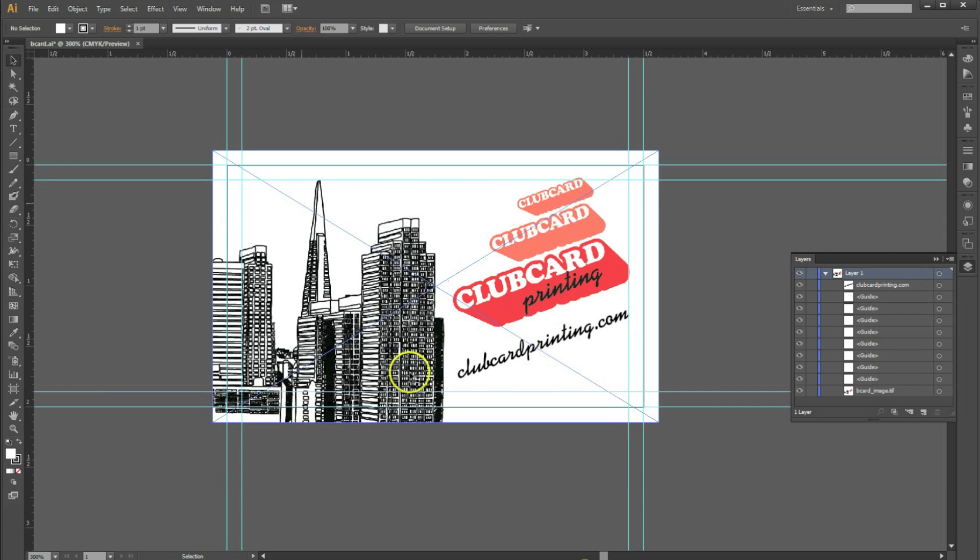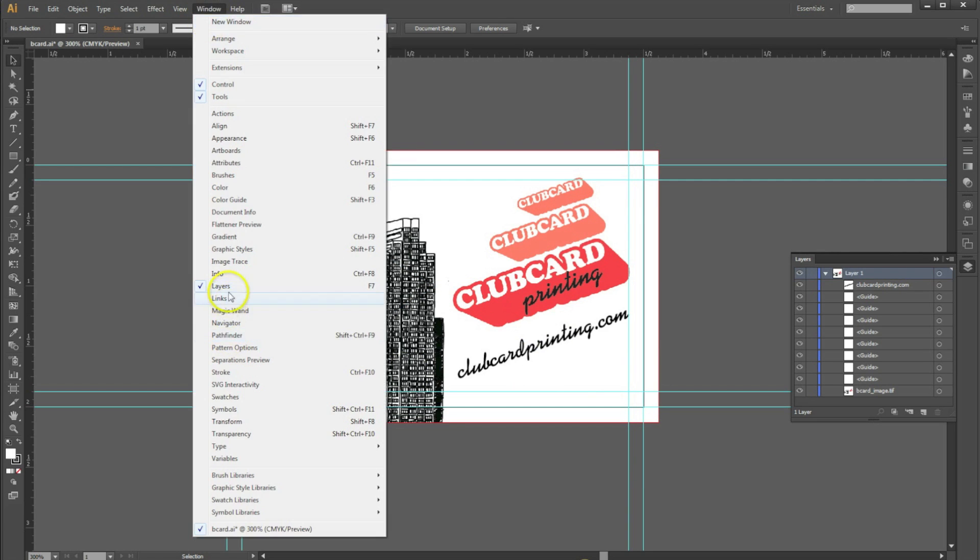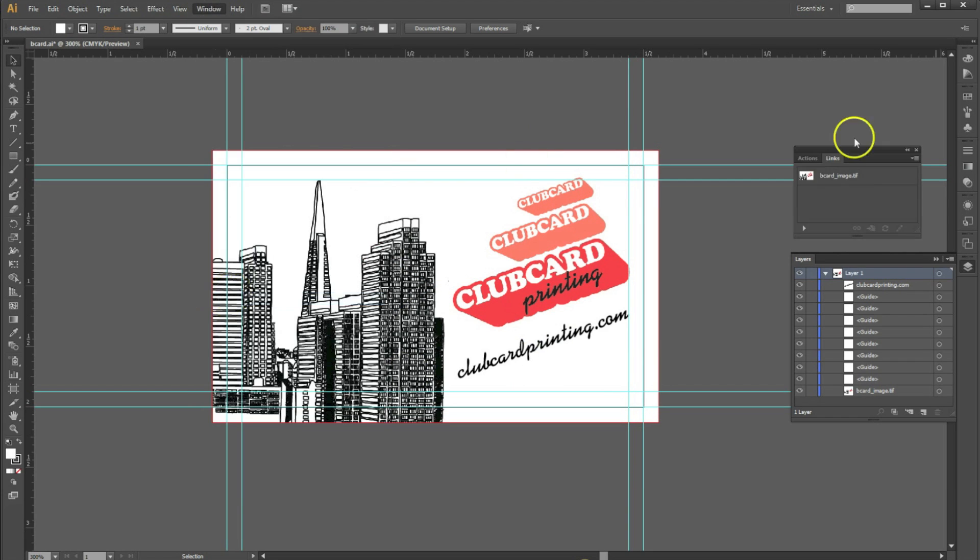Now as you can see, we have placed our image in the Illustrator document. You're going to want to open up your Links palette by going Window, Links. Now this shows every single image that is linked to your document.